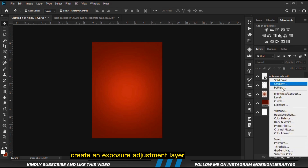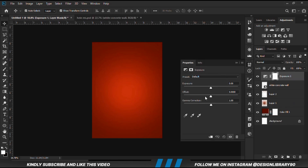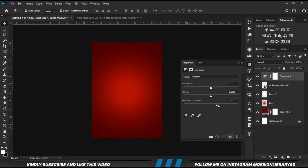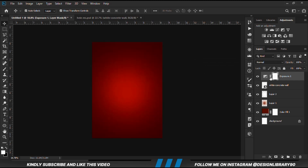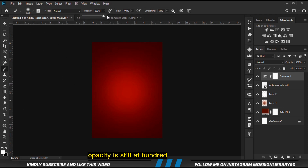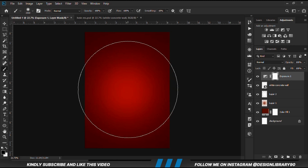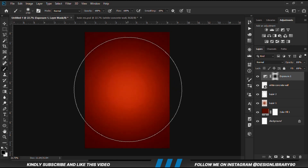Now we are going to apply an Exposure Adjustment Layer. With the mask selected, we grab a soft round brush and increase the opacity to 100. Set foreground to black and make a few clicks on the mask. This is before and after.